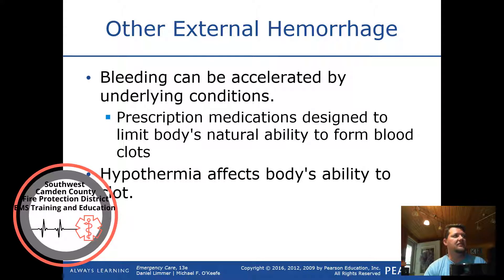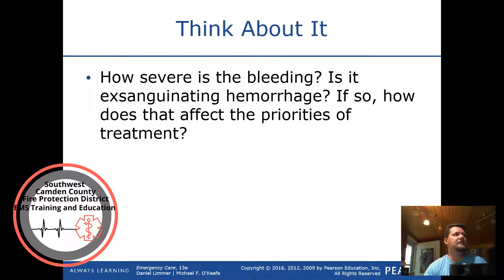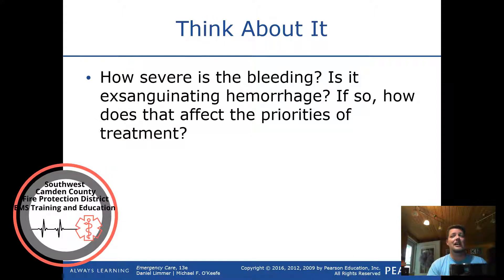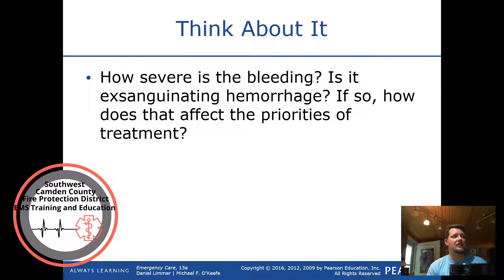Consider how severe the bleeding is — is it exsanguinating hemorrhage? Exsanguinating hemorrhage is life-threatening bleeding that you cannot get stopped. You have to figure out how to stop it because the patient will bleed out.